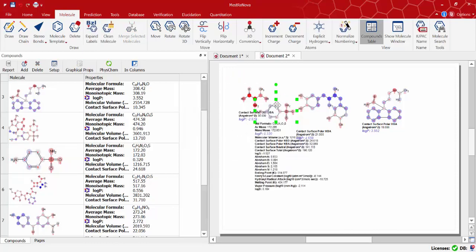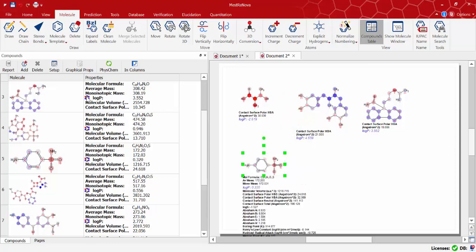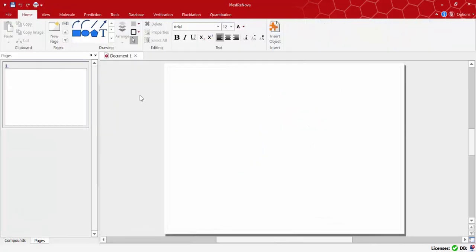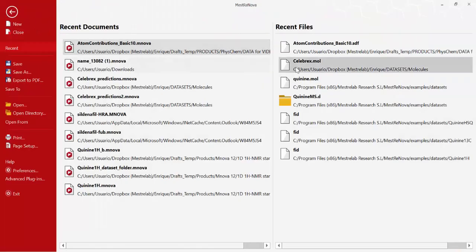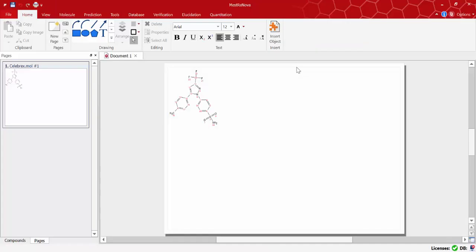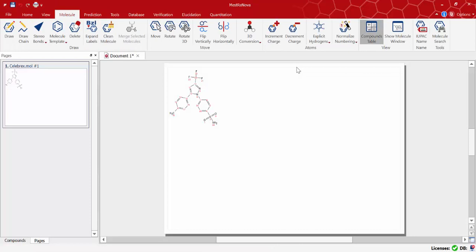Up to here we've only dealt with the basic properties package. MNOVA PhysChem also provides what we have called special properties for which you need a separate license.